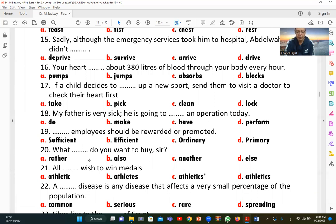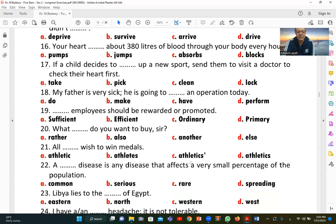Number twenty: 'What do you want to buy, sir?' The correct answer is D (what else do you want to buy, sir?), adding 'else' to ask if there is anything additional the customer wants.